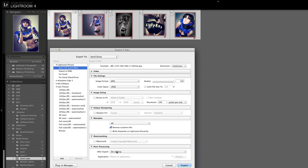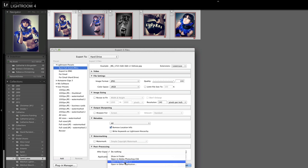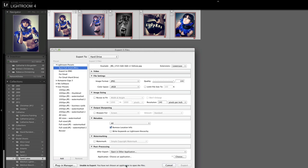The bit that really matters is this bit at the bottom. After export we want to open in another application. Now I'm going to choose that and to choose the application I want to open in I have to click this choose button down here but I haven't written that application yet so let's go ahead and do that.